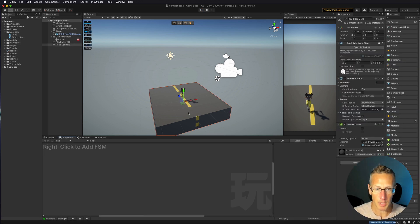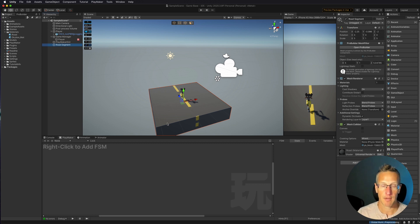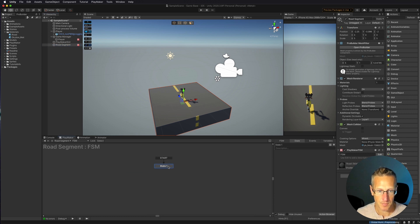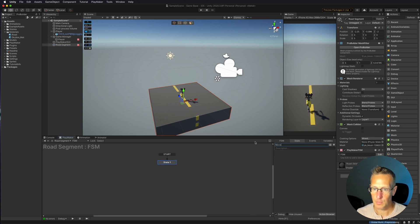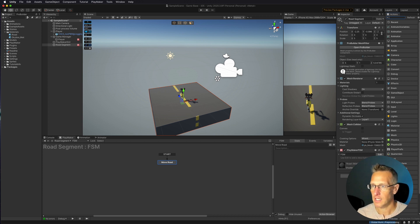Now let's make this block of road move. I'll add a Playmaker FSM to this road piece — this is a great way to create moving objects that are continually generated, moving through space in a loop. With the road segment selected, I'll add an FSM and name the state 'Move Road'. The first thing we need is to get the position of the game object, specifically the Z axis.